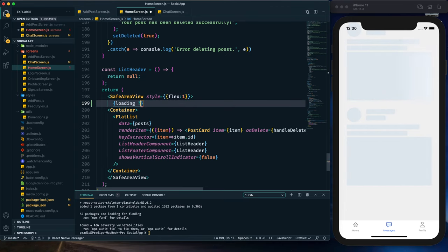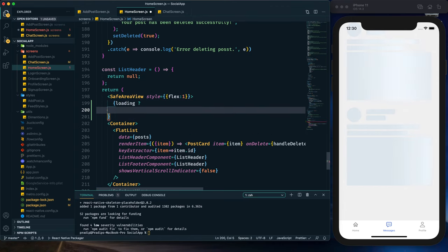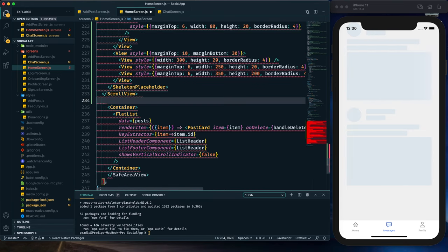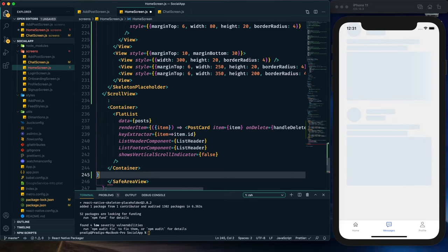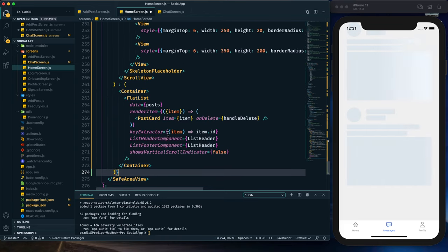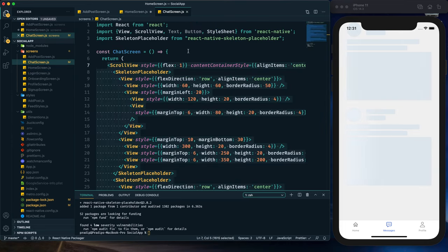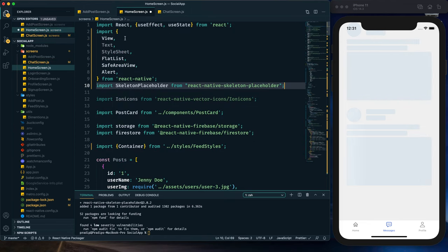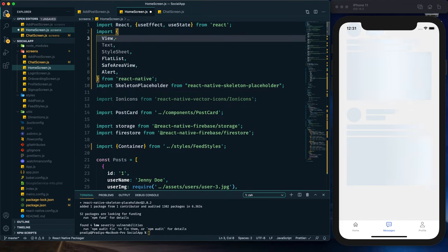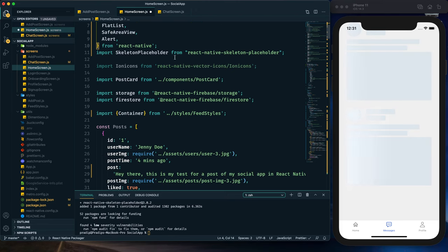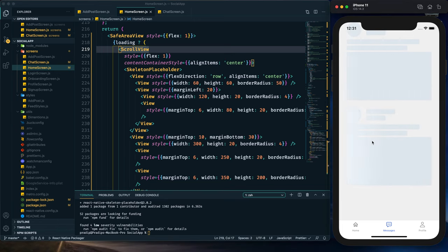We can use this loading state to display the skeleton loader before the actual data loads. If loading is true, we display the skeleton UI; otherwise, when it's false and the data is present, we display the FlatList with the actual data. Before saving, we need to import the SkeletonPlaceholder component and ScrollView from React Native. Now save it and reload.